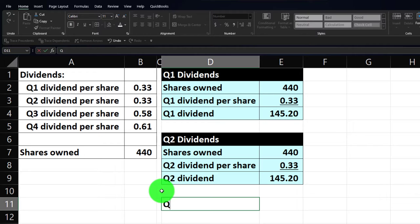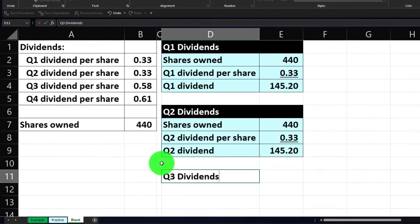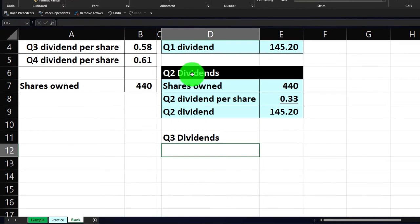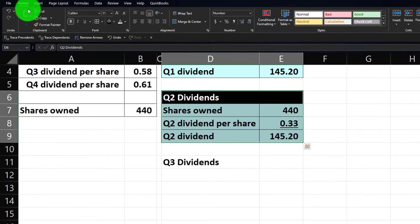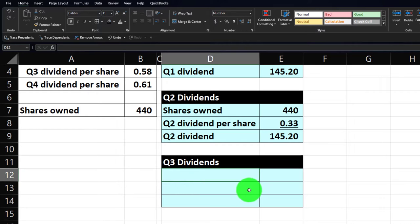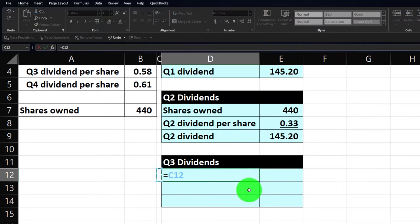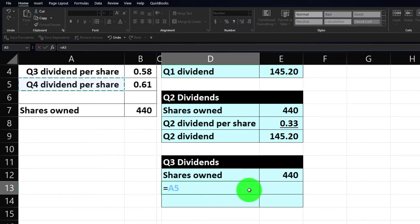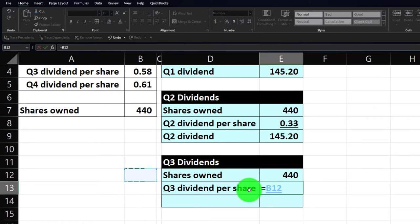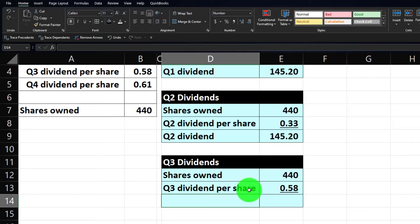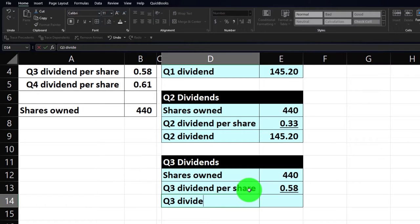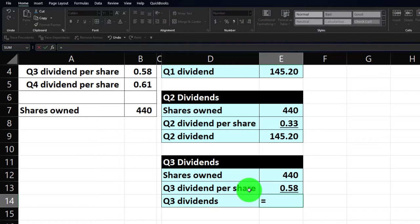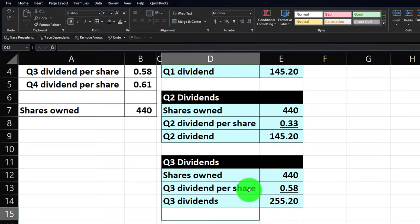Let's do Q3 — quarter three dividends calculation. I can just format the whole thing right off the bat using the Home tab clipboard paintbrush and paint the entire section. Shares owned is again equal to the 440. Q3 dividend per share has gone up to 58 cents per share. So Q3 dividends equals 440 times 58 cents, coming up to $255. We're hoping that trend keeps going.